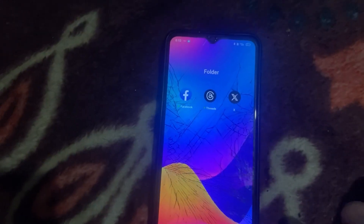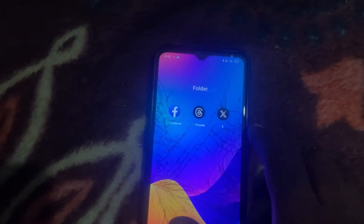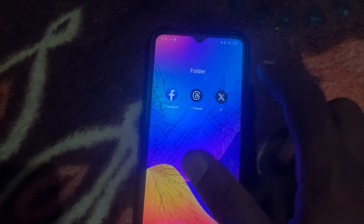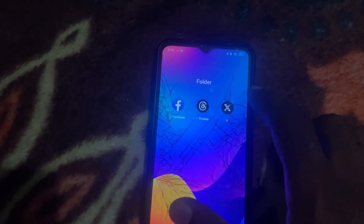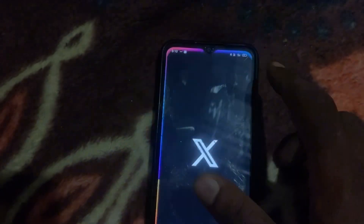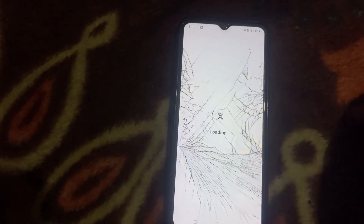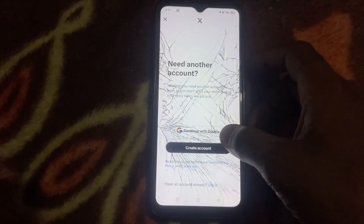So now we have a video. First, we can open Twitter and X will open. It's loading. Let's create an account here.